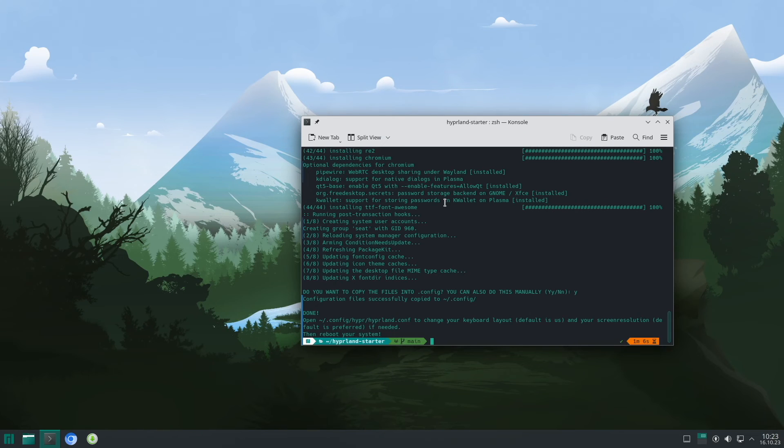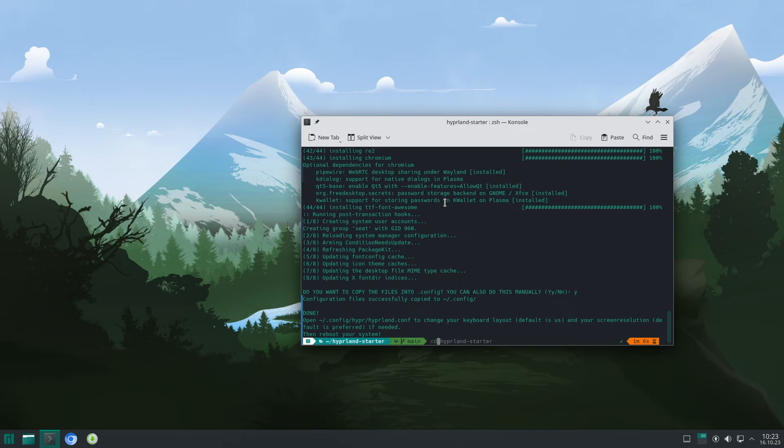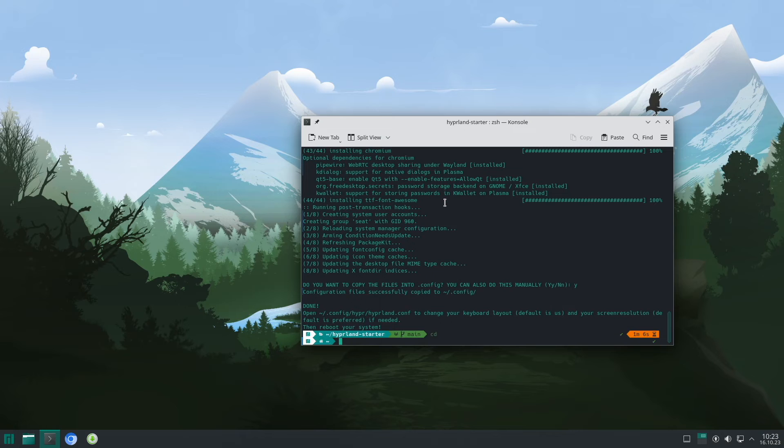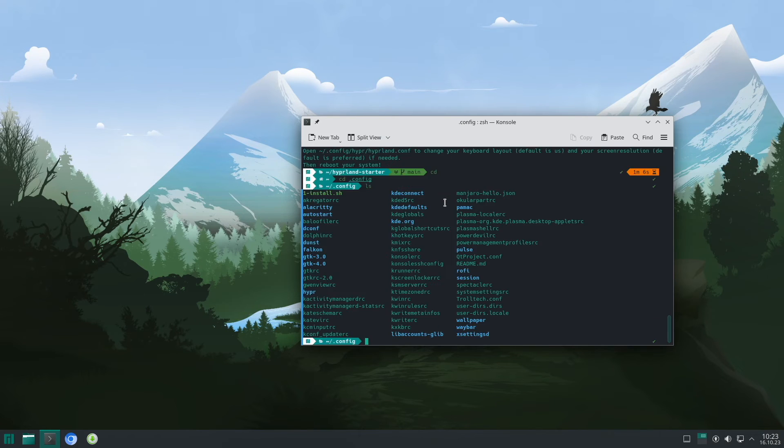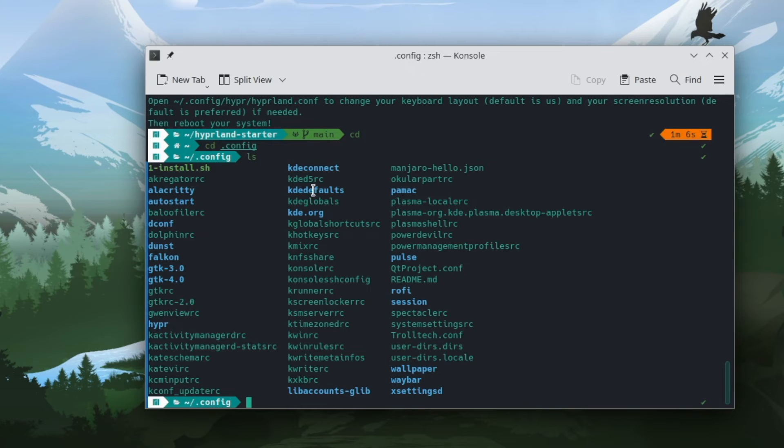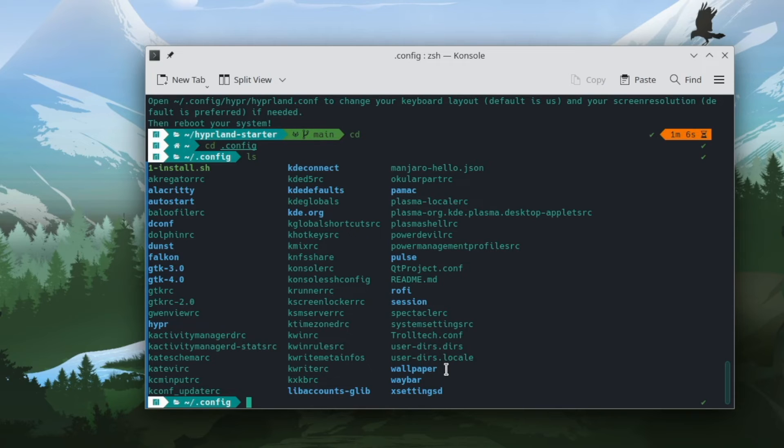The next step is that I will change the keyboard layout to DE because the default is US and the screen resolution. Let's check this by cd into the home directory and then into the .config folder. And here you see already that Alacritty configuration is there. For example, Rofi is there. Wallpaper is copied into the config folder. The waybar is there. And of course, hyper.